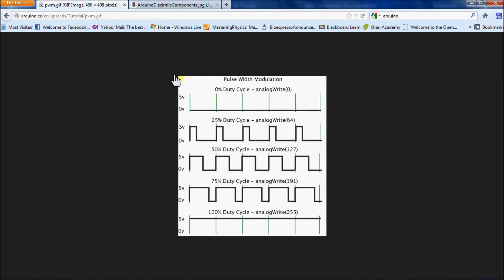Here is what the pulse width modulation looks like at different increments when you use the function analogWrite in your Arduino software.